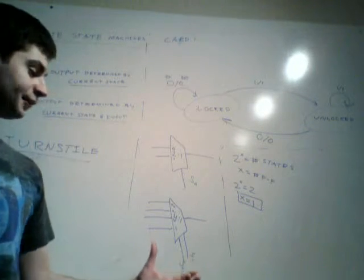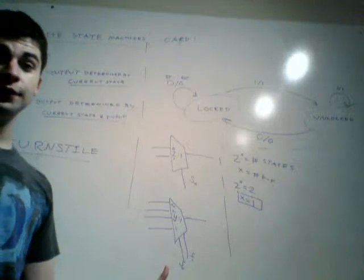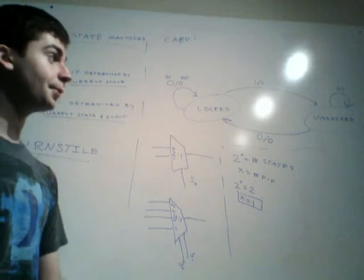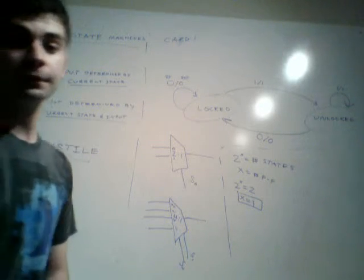And that's basically everything you need to know to be able to design a finite state machine. So I'll send out some other videos explaining how to actually go through the homework problems.